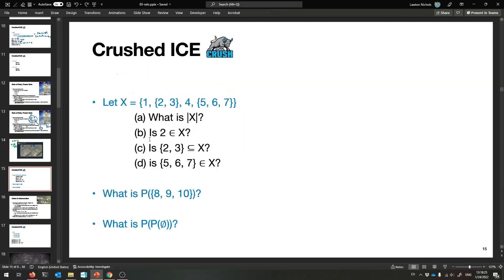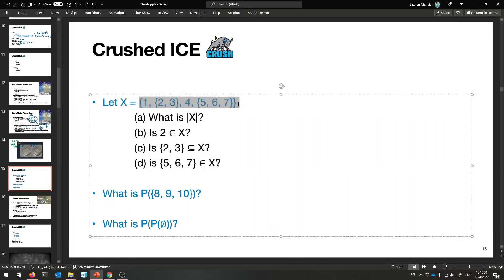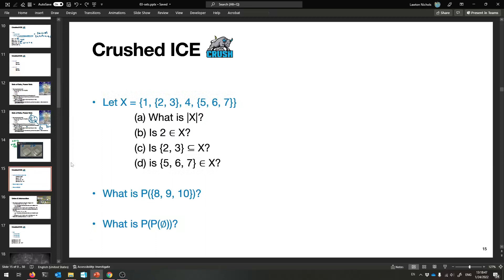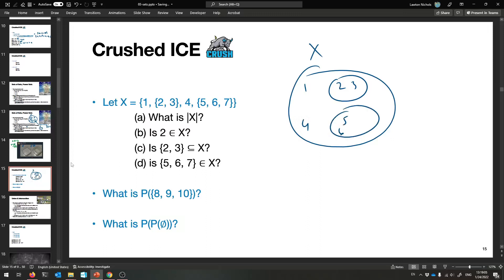Time for you to try out these new terms. Here is a set X. Tell me: the cardinality; if 2 is in it; if the set {2, 3} is a subset of X; and if {5, 6, 7} is in X. X is the set containing 1, the set {2, 3}, the number 4, and the set {5, 6, 7}. First: what is the cardinality? Notice it's not 7 — these come as one package, they're chunks considered as single elements. The number of elements of X is 4. Cardinality of X is 4.